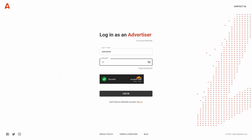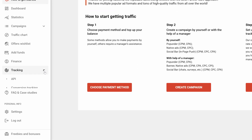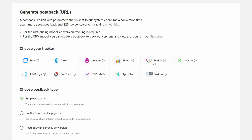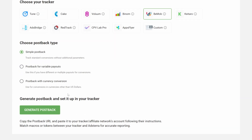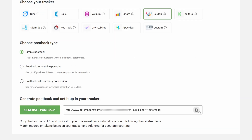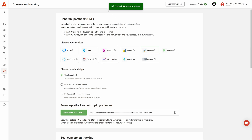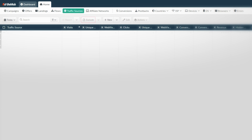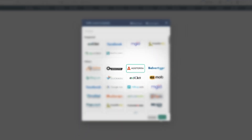After you've created a BMOB account, you will need to create an account at Adsterra or login to your existing one. Then navigate to the tracking tab and click conversion tracking. Choose your post-back type and BMOB as a tracker, then click the generate post-back button. Now go to the BMOB platform, click on the traffic sources tab, then click new from the template and choose Adsterra out of the other ad networks.